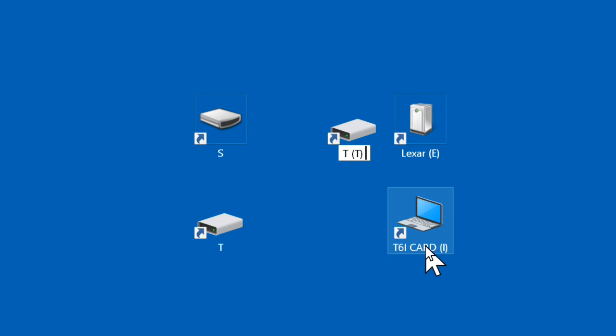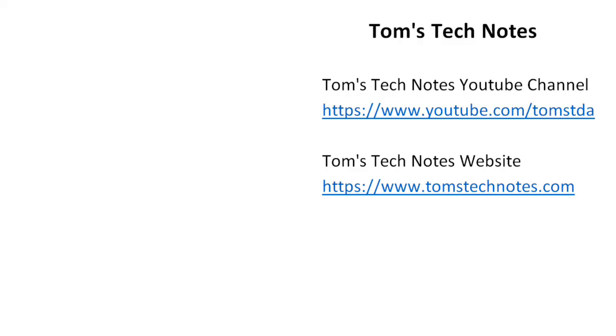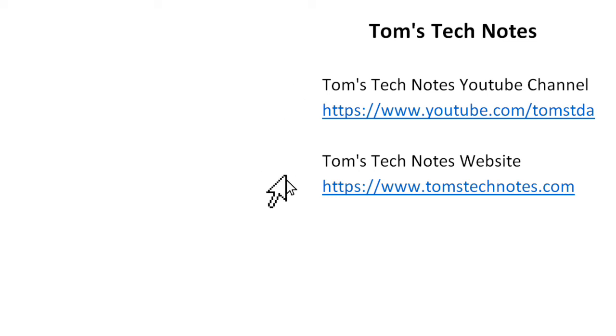If you enjoyed this Tom's Tech Notes video, please like it and please leave a comment. To watch my other videos or to read many computer help articles, please visit my YouTube channel or my website.